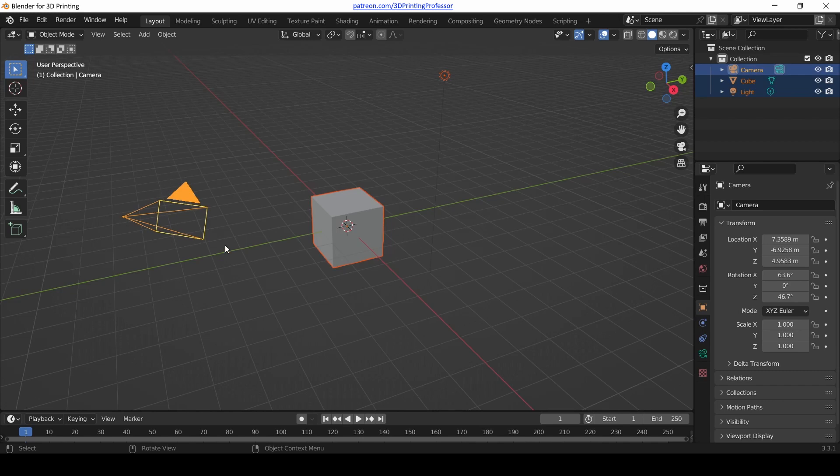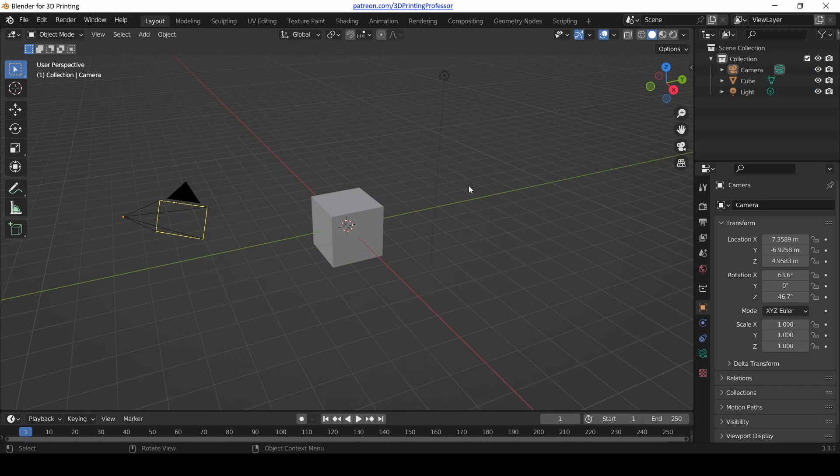If you hold down Shift and click on the camera, notice the cube has gotten a little bit darker. That's because in Blender we have something that we're primarily focused on, but then additional selections as well.